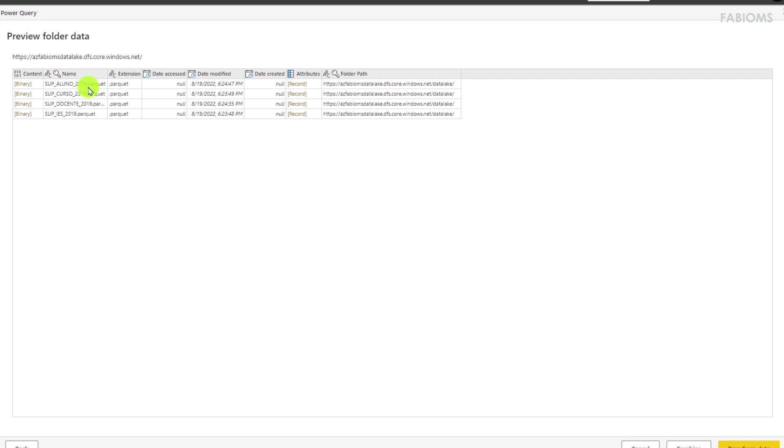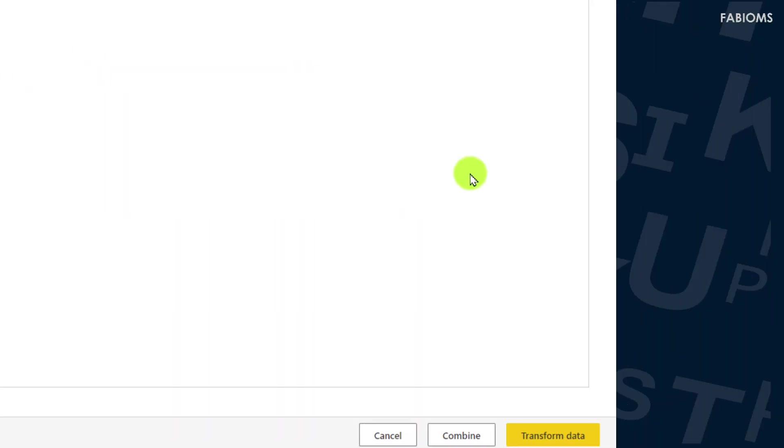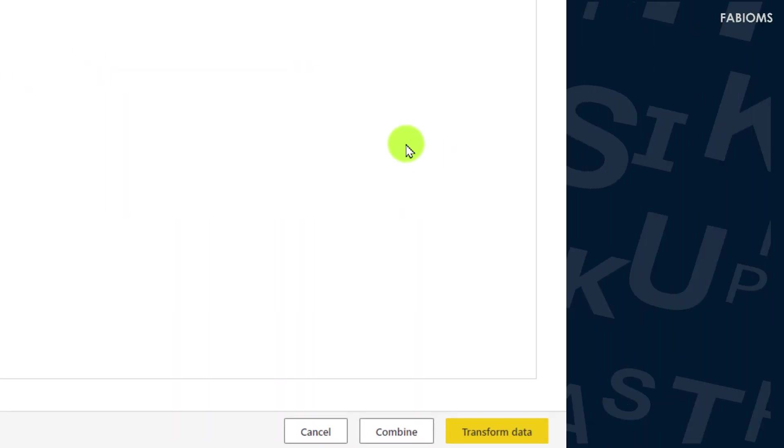The preview of the data present existing files in this structure. Just below we have a button to combine this files. However we do not have in these files the same column structure, being required click the data transformation option.